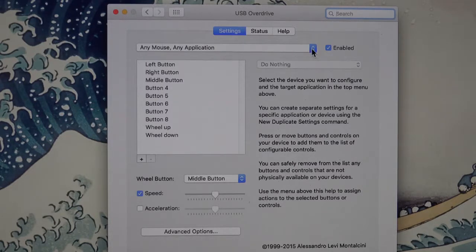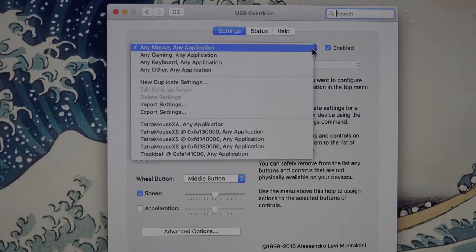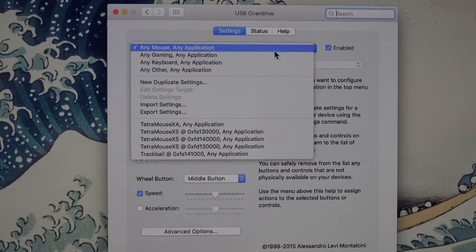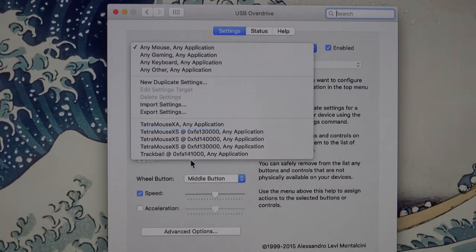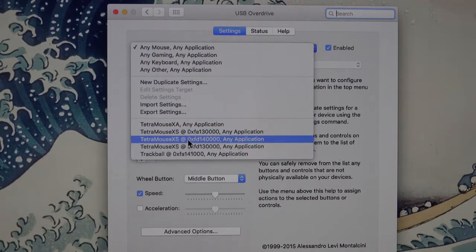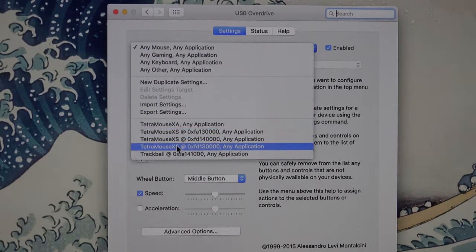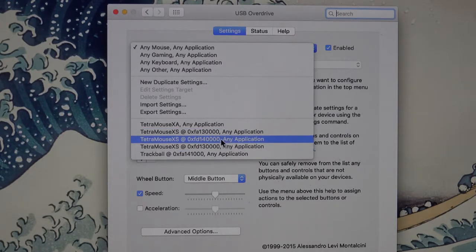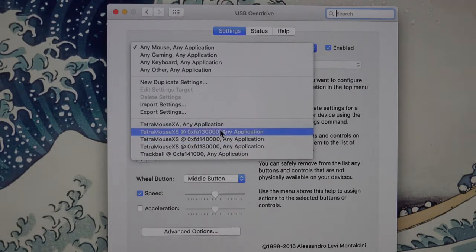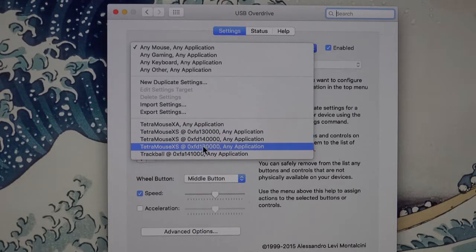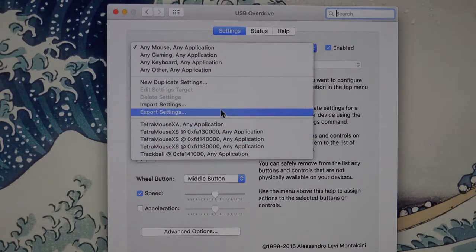Click on the button on the right of this little bar and you get all these selections. Now you will see I have a whole bunch of Tetra mouse listings here. That happens when you plug anything into a different USB port.